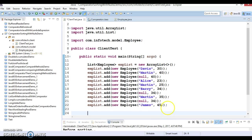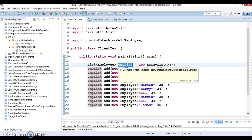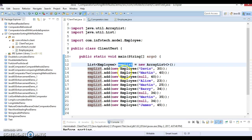Now we'll perform sorting on it and we'll see after sorting where nulls are getting displayed in the sorted list.